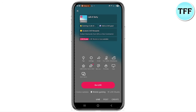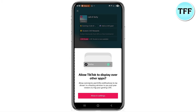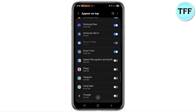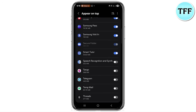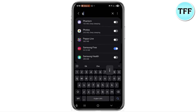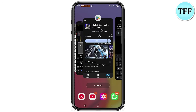After downloading it, come back to TikTok and select Call of Duty as the game you want to play on your live stream. The next step is to click the 'Go Live' button. Once you do that, a prompt will appear saying 'Allow TikTok to display over other apps' — click Allow in settings and grant TikTok permission to display over other apps.